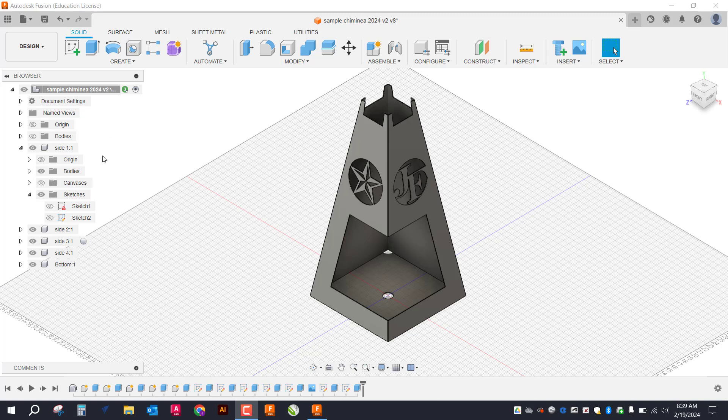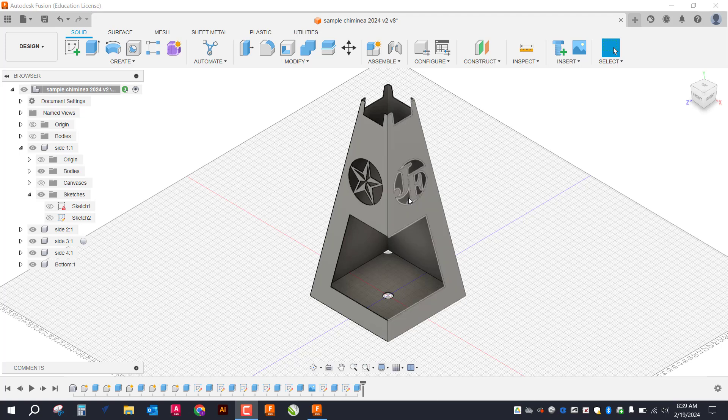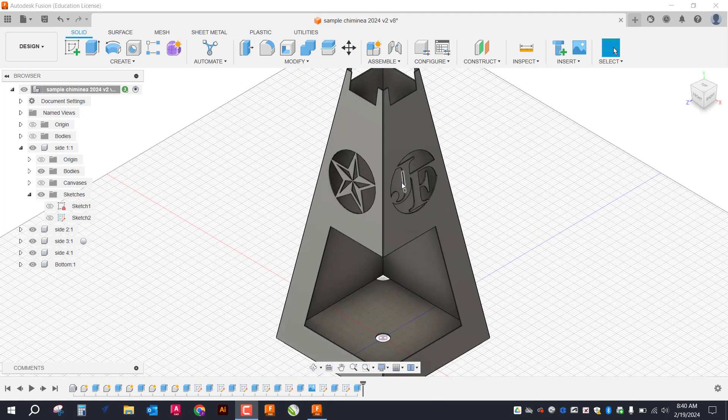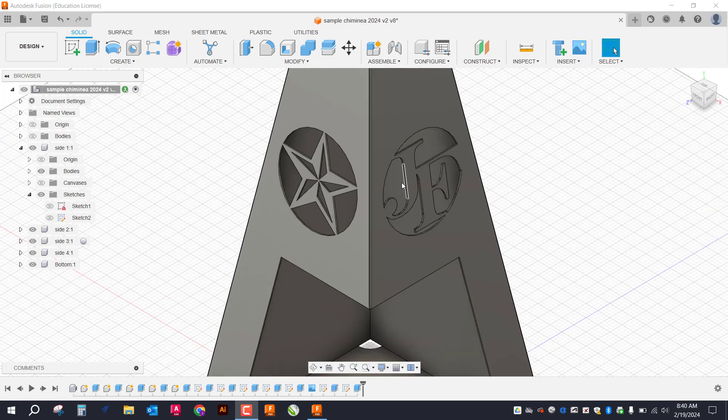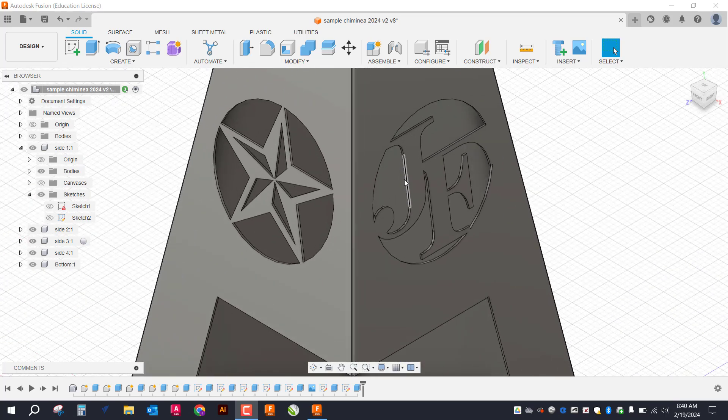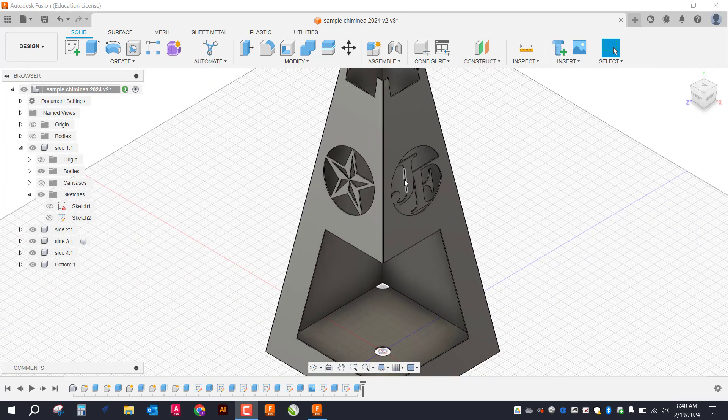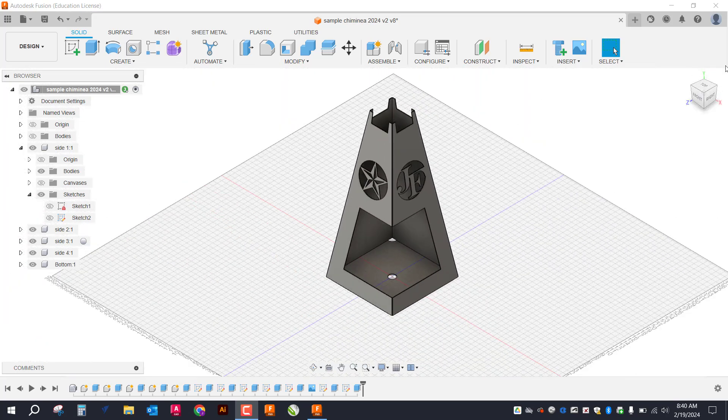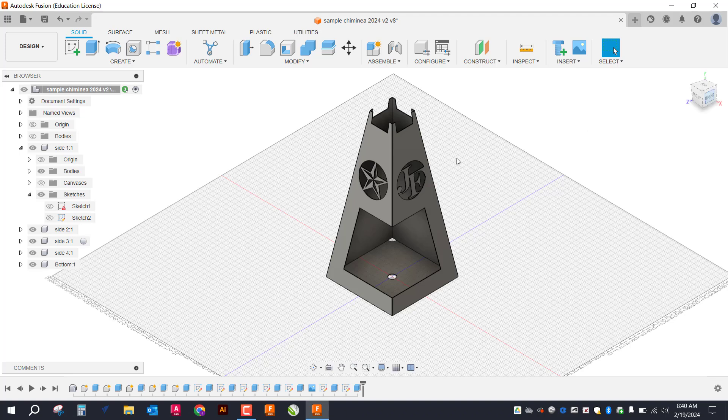All right, welcome back. In this video, I'm going to be going over how I created these initials here. Just something a little bit different to add a little bit more personalization to the chiminea here.